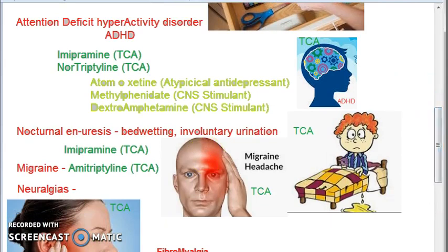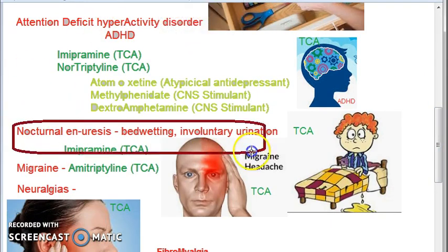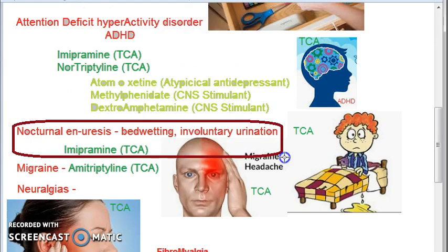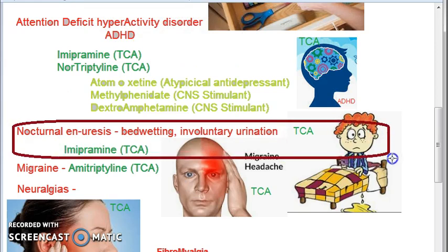For nocturnal enuresis — that is bed wetting or involuntary urination — you can use tricyclic antidepressants. The key example to remember is imipramine. So imipramine is used in depression, attention deficit hyperactivity disorder, and nocturnal enuresis.